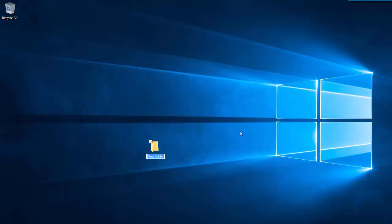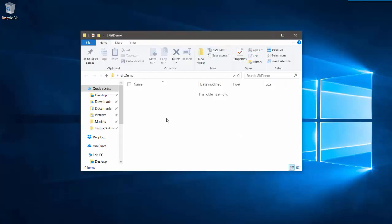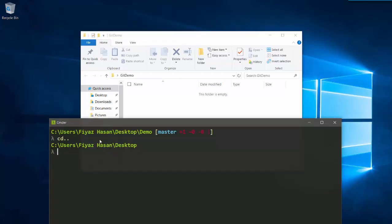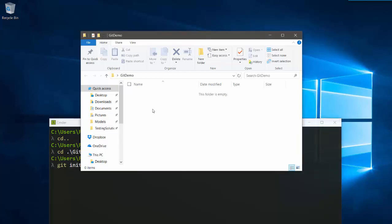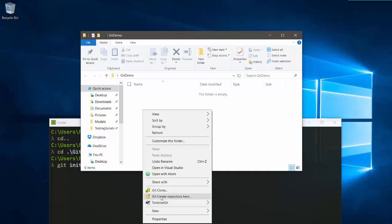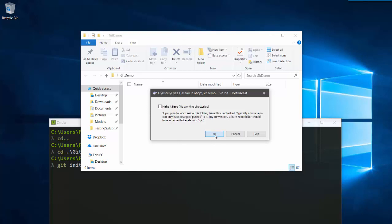I'm going to create a new folder on my desktop and name it 'git demo'. Then I'm going to initialize a Git repository in this folder. To do that I can simply use the command prompt and say 'git init', but I can use the TortoiseGit client and say 'Git Create Repository Here', so it will initialize a Git repository in this folder.